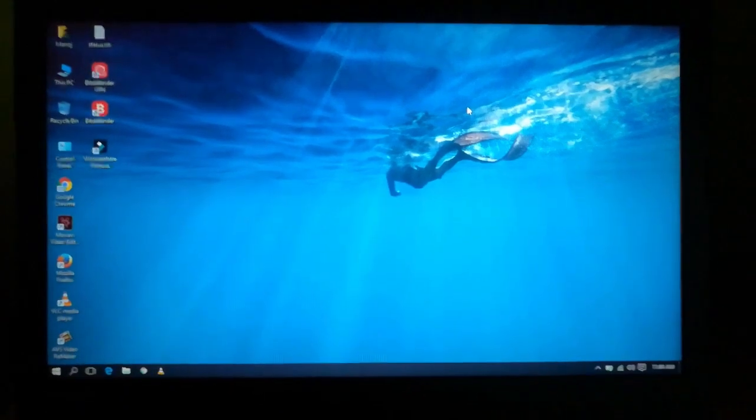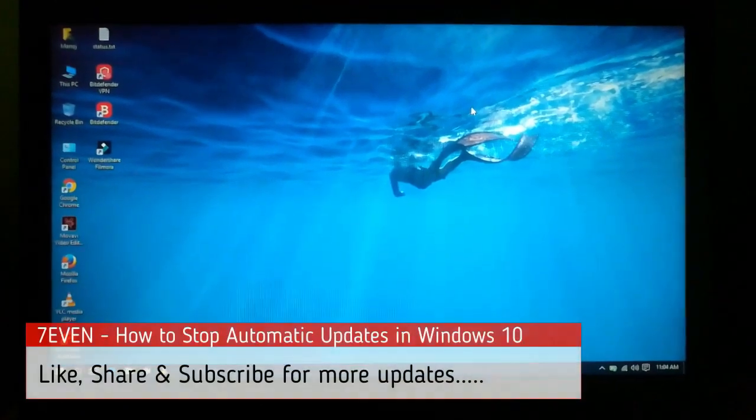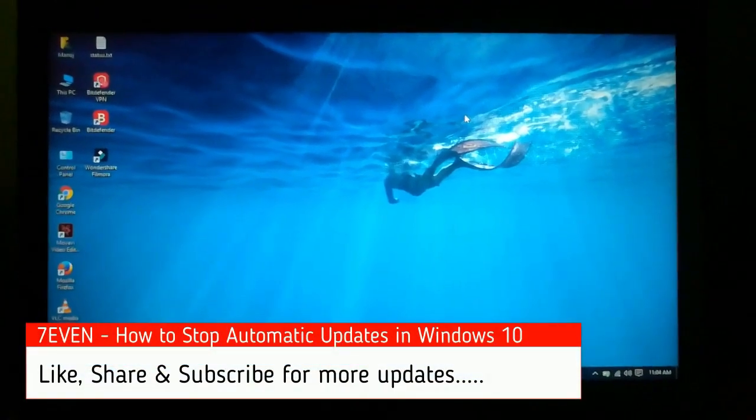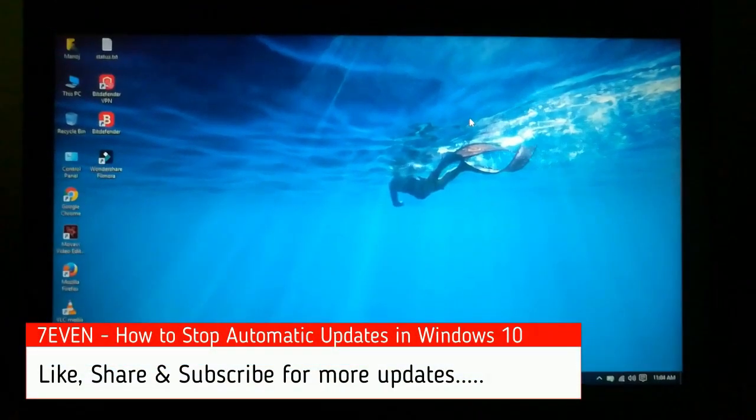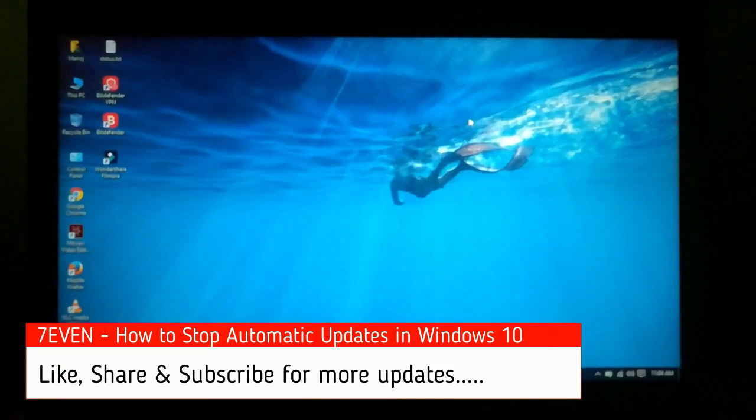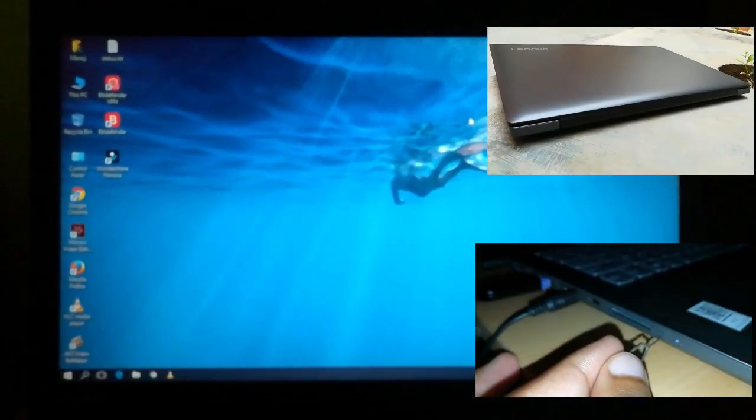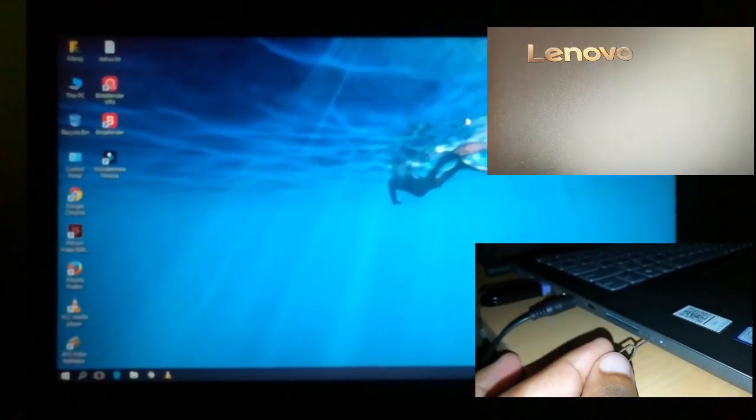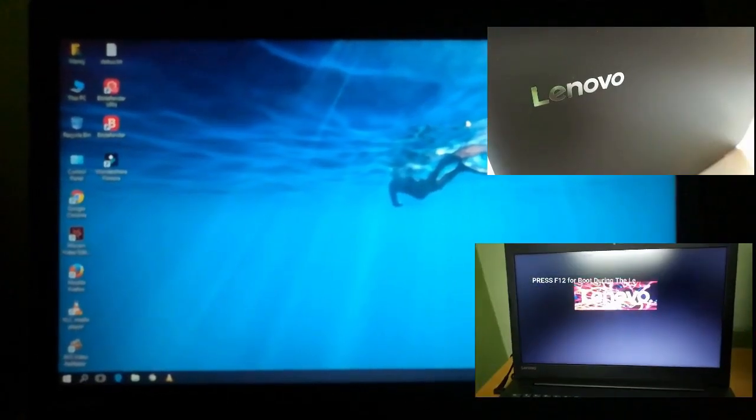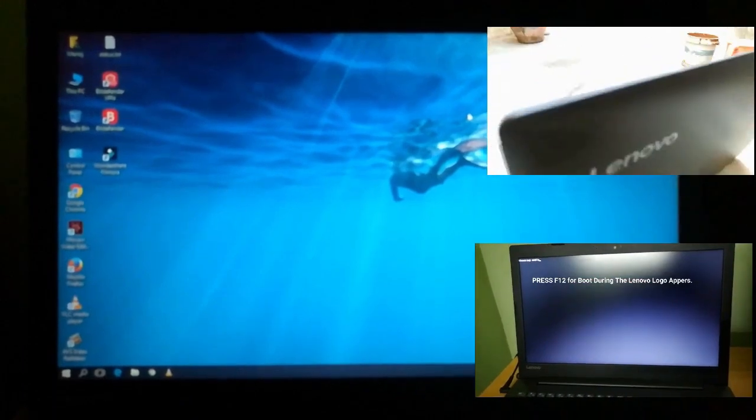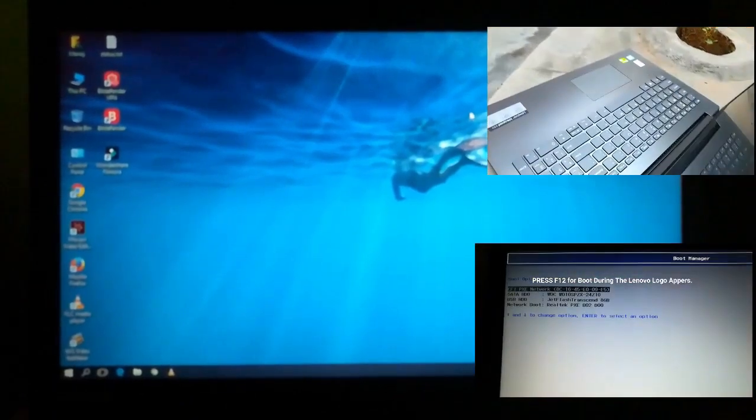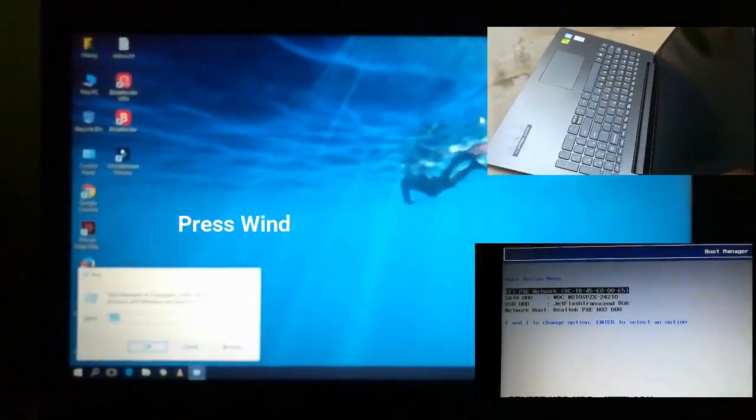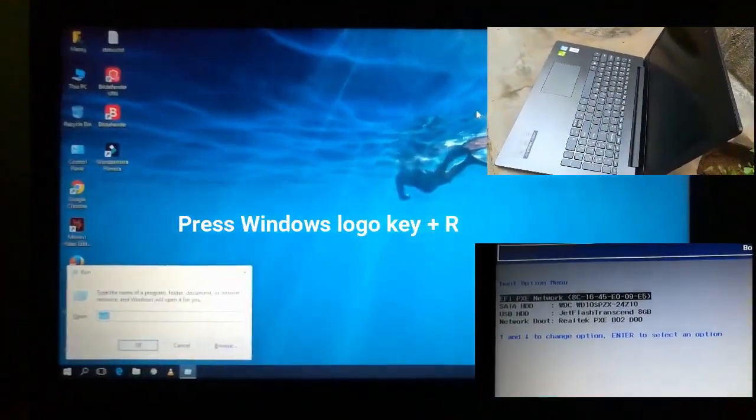Hi, welcome to our channel Seven. Today we are going to see how to stop automatic updates in Windows 7 permanently. Also watch my video on how to install Windows 10 in Lenovo laptop and Lenovo IdeaPad 330 laptop review by clicking the link in the description.